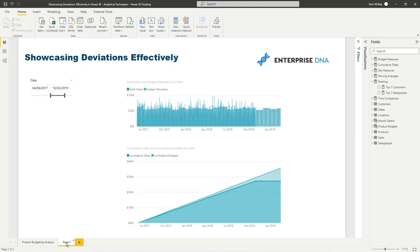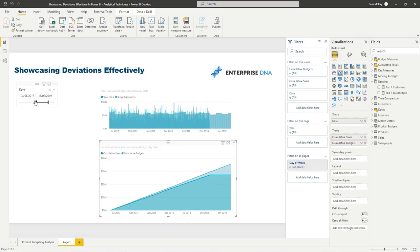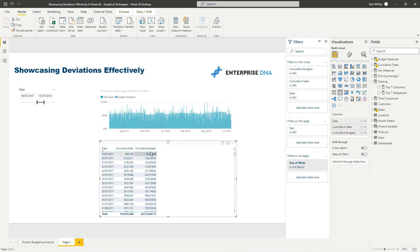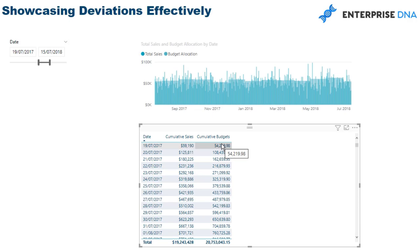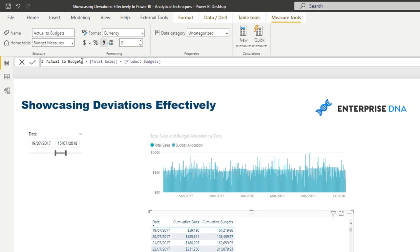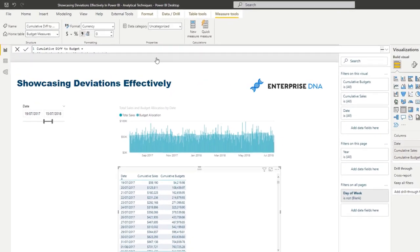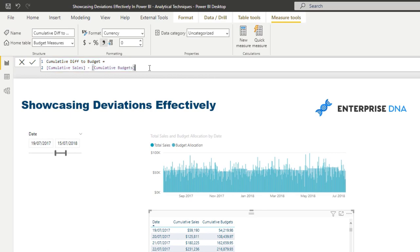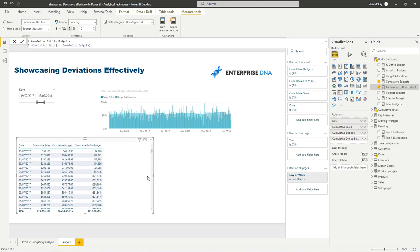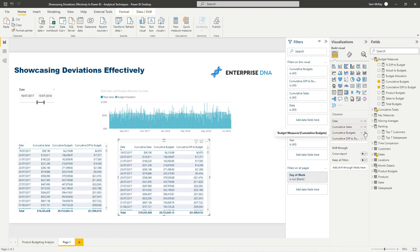Let's have a quick look at how to showcase this. I've narrowed the timeframe and turned this into a table with my cumulative sales versus cumulative budgets. To branch out into the difference between these two, I've created a measure called 'actuals to budgets' — total sales minus product budgets. For cumulative difference to budget, it's exactly the same: cumulative sales minus cumulative budgets. That gives the deviation result. A great thing about measure branching is you don't need the measures to be visible inside a visualization to showcase the result.